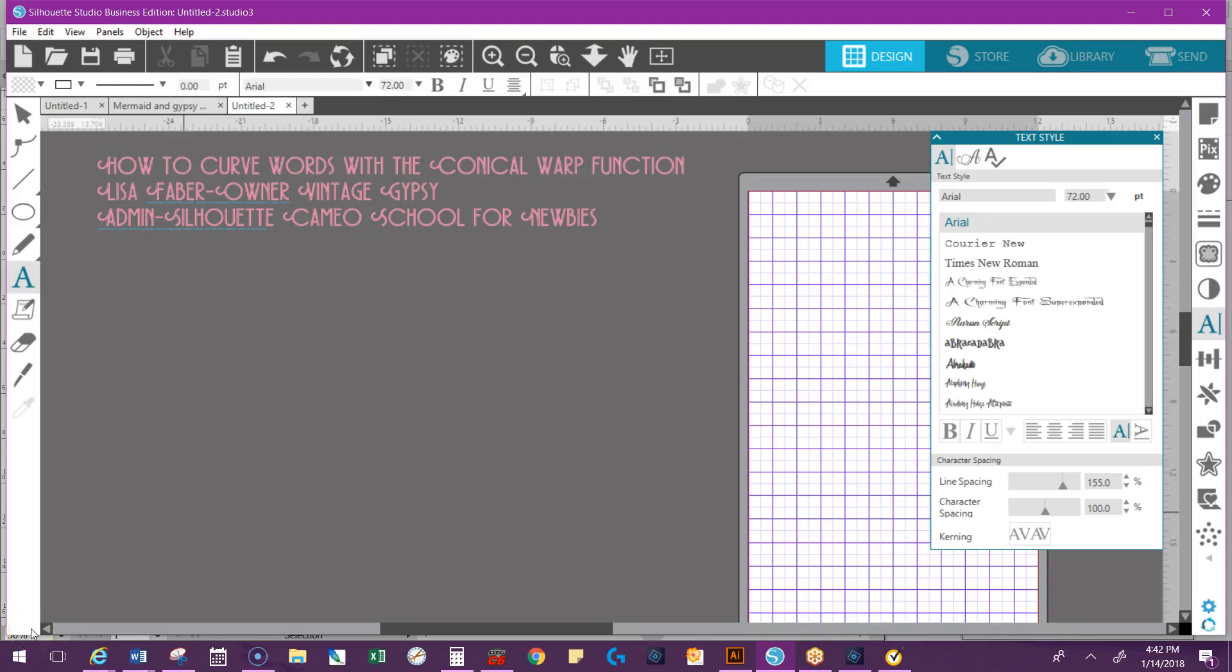Hey everybody, it's Lisa, the owner of Vintage Gypsy and I'm the admin of the Silhouette School for Newbies. I'm going to show you how to use the Conical Warp function.